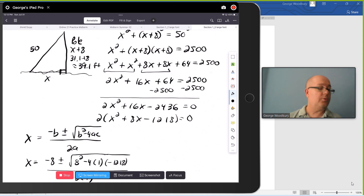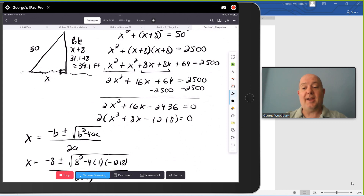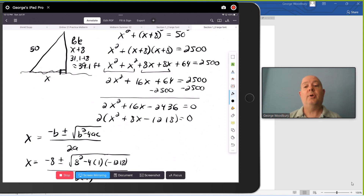What did we need to figure out? The problem asked how tall is the pole — the pole is the x plus 8 side. So 31.1 plus 8 is 39.1 feet. So those were four applications of the Pythagorean Theorem. I hope that was helpful to you. We have one more video to go through in this section and we'll pick it up next.